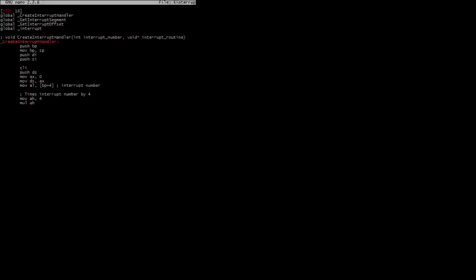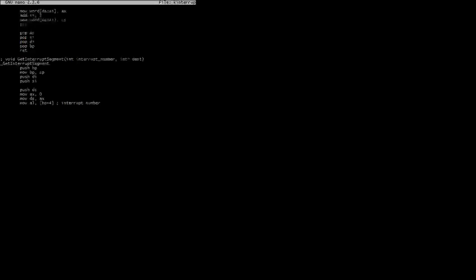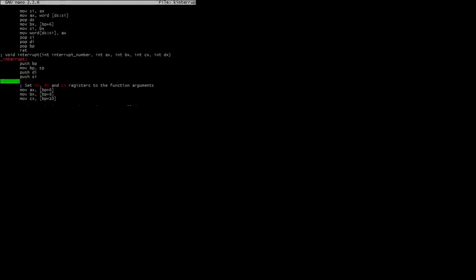These are the routines for creating interrupt handlers, and also for calling interrupts. By there you can see that interrupts will be called from there. So if a C program wants to call an interrupt, they can do it from here and pass the AX, BX, CX, and DX registers of the processor.